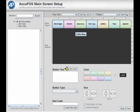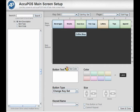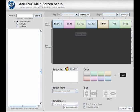To set a button to display a keyset on the point-of-sale, create a new button and select Change Keyset as the button type. Then select the proper keyset from the Keyset Name drop-down, which lists all of the available keysets you've made.